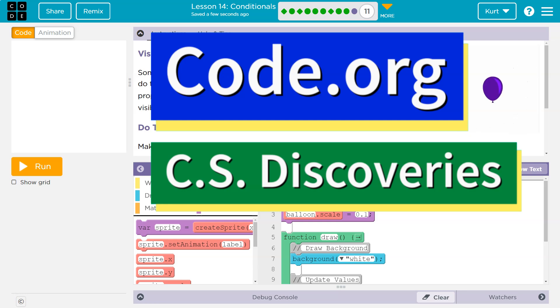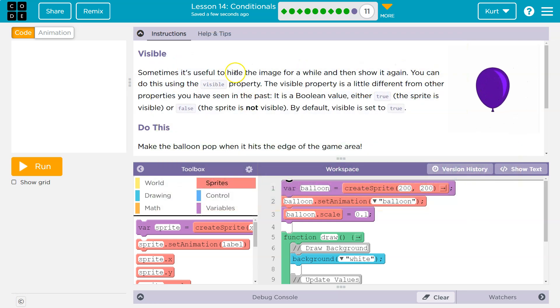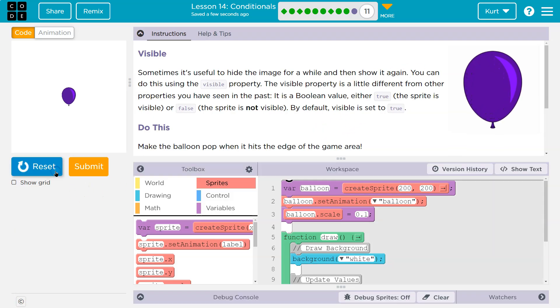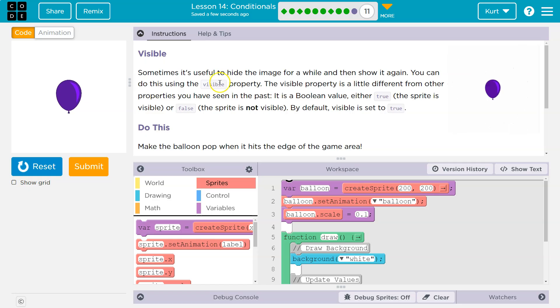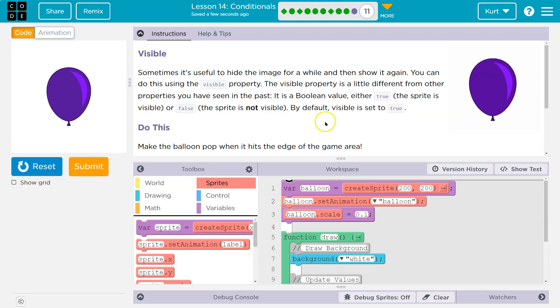This is code.org. Let's see what we're doing. Visible. Sometimes it's useful to hide the image for a while and then show it again. Let's just do this. You can do this using the visible property.